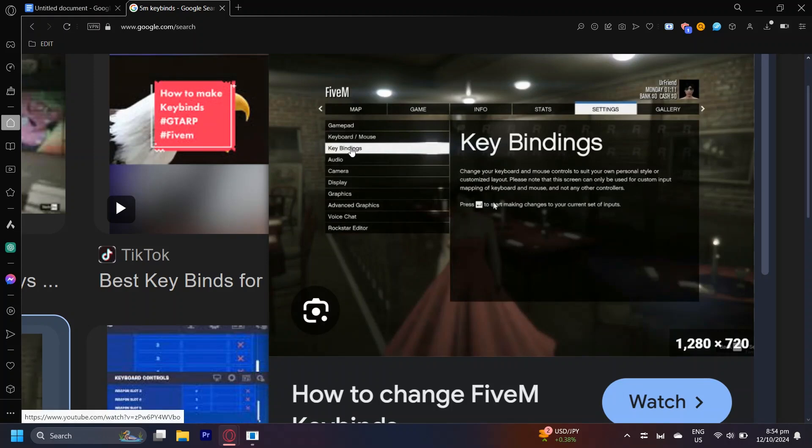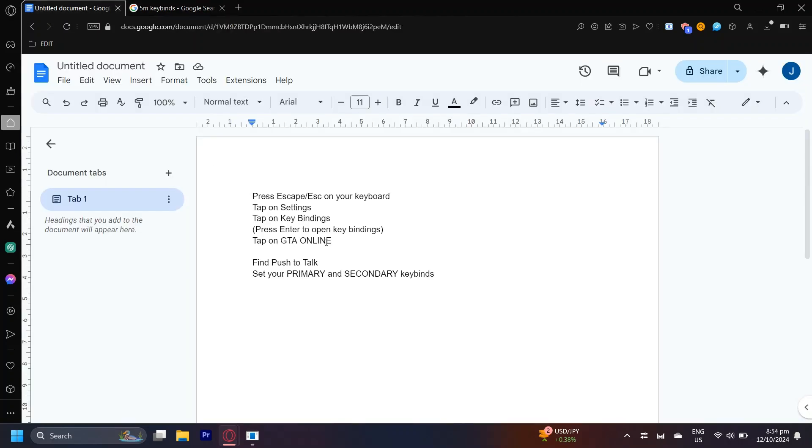And now you're going to want to tap on Key Bindings. Once you find Key Bindings, you're going to want to scroll down and then tap on GTA Online. It should be there along with the other Key Bindings.